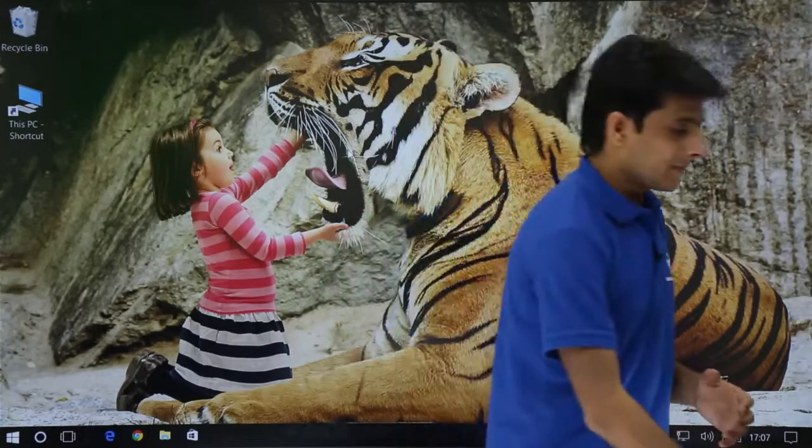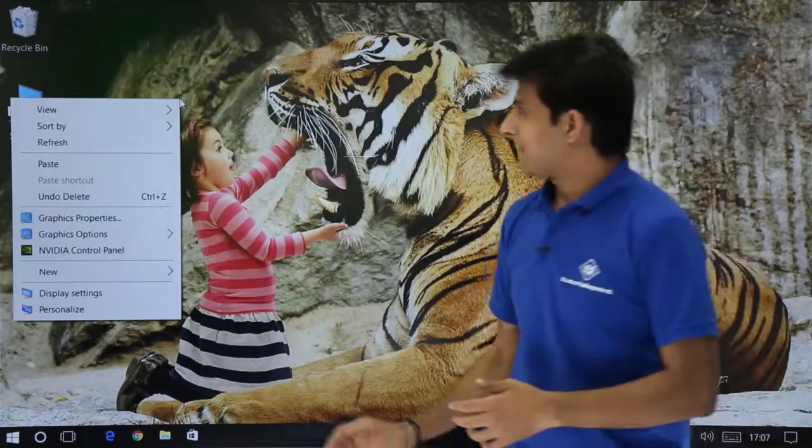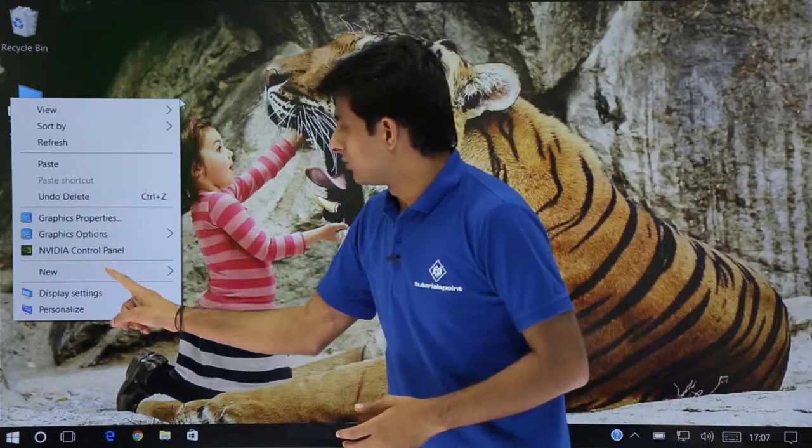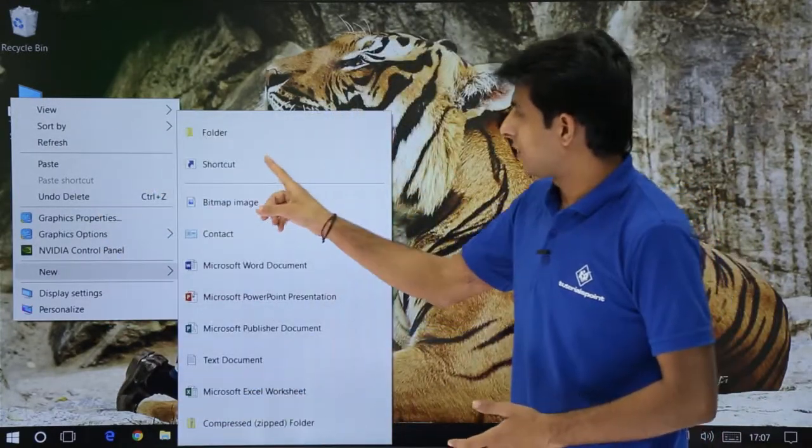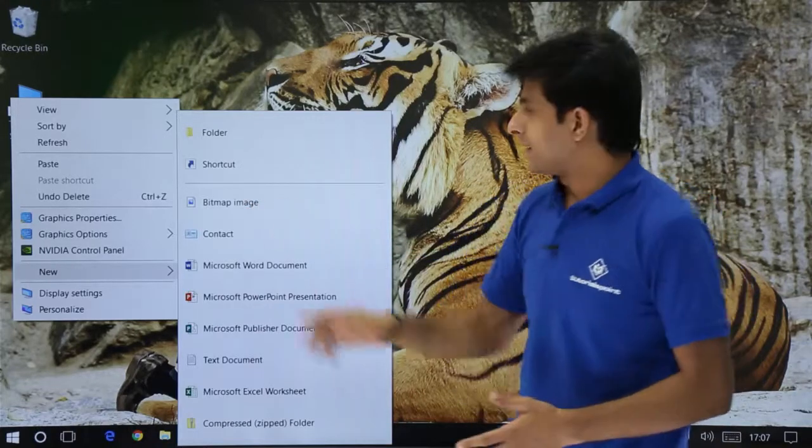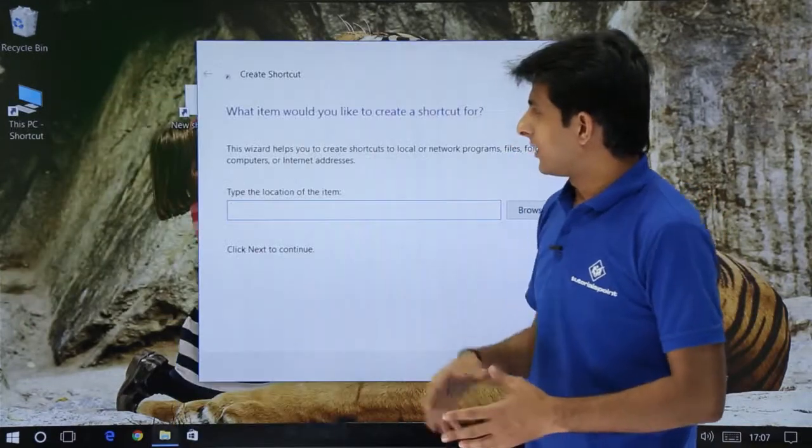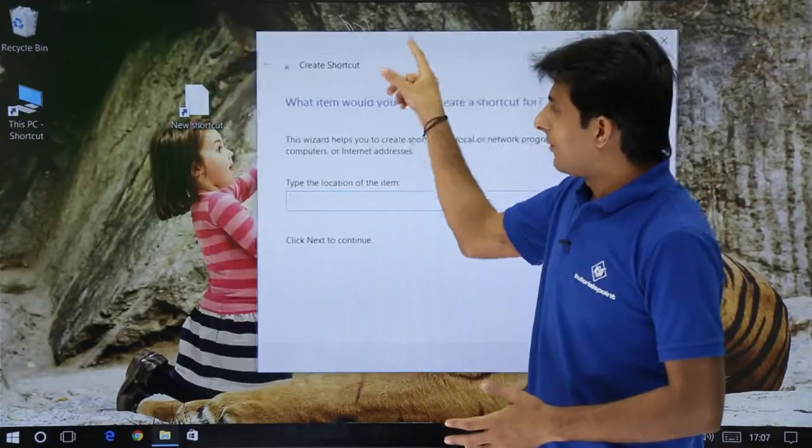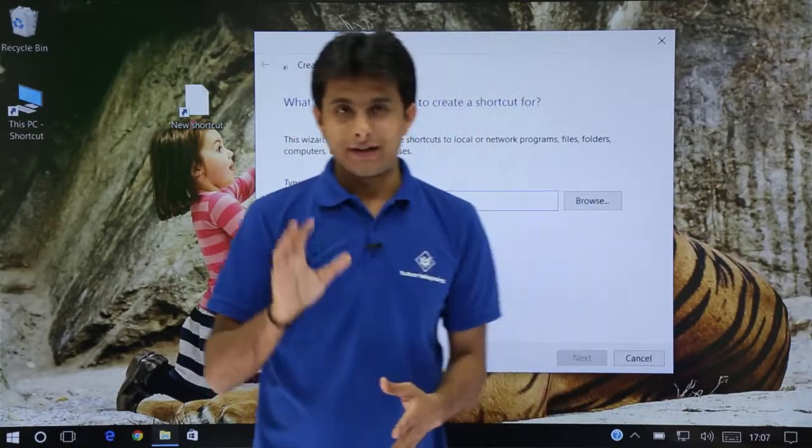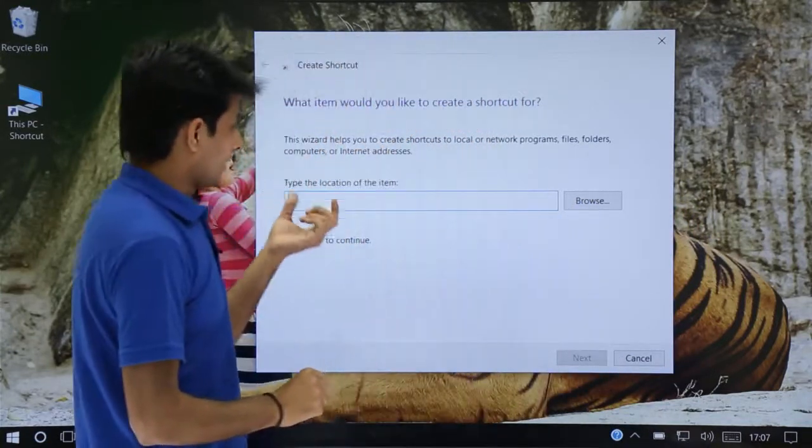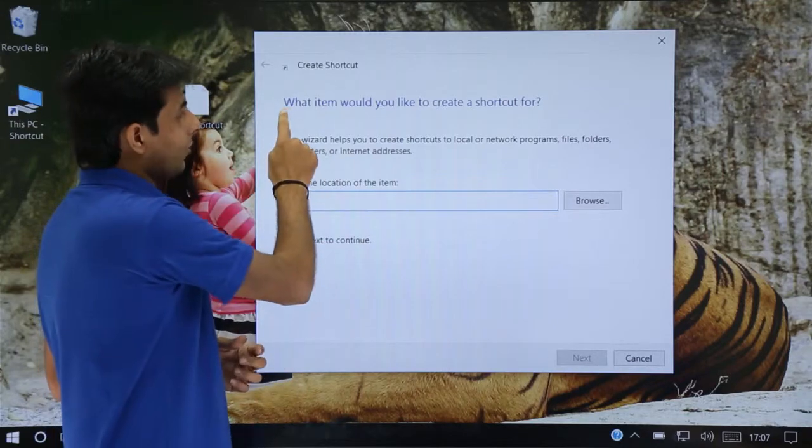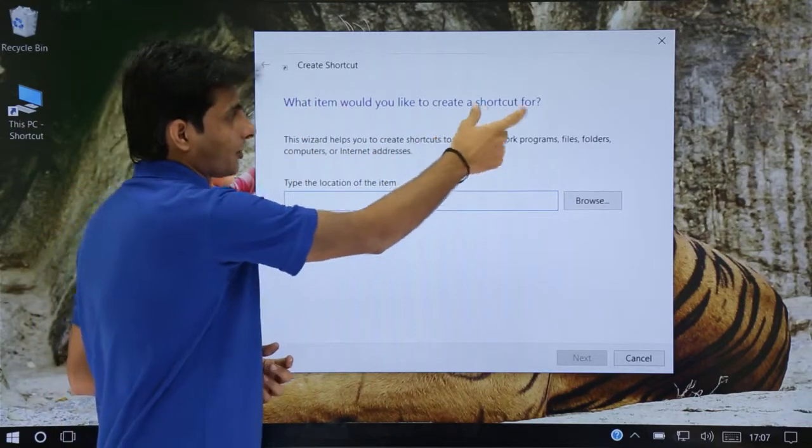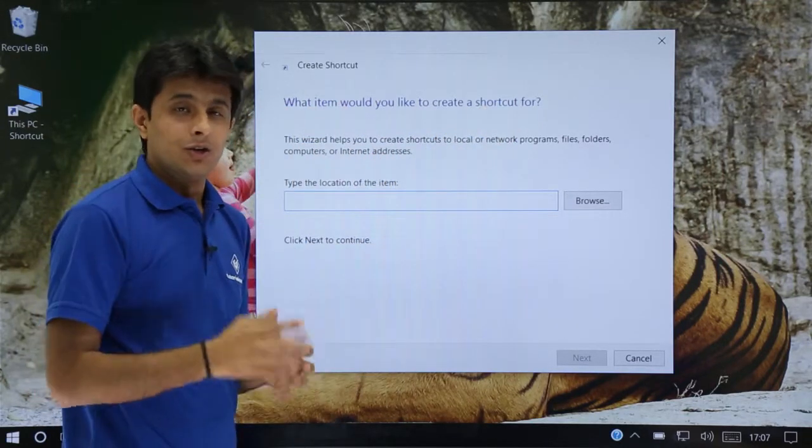So you just right click on the screen and then you can say new, and you have the option as shortcut. Right click, new, and shortcut. So it says I'm creating a new shortcut but for which application? So here it says what item would you like to create a shortcut for? Where is your item?